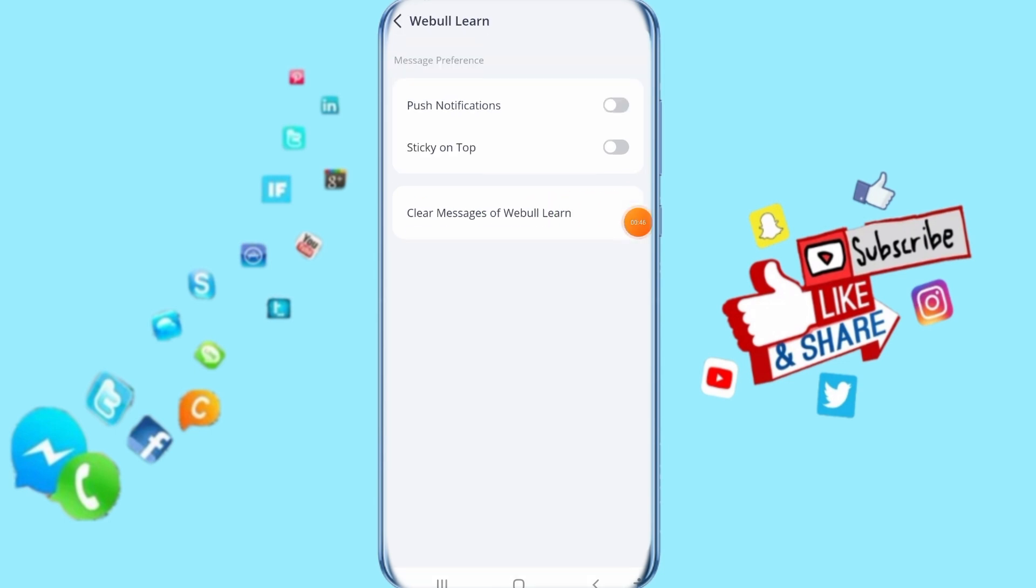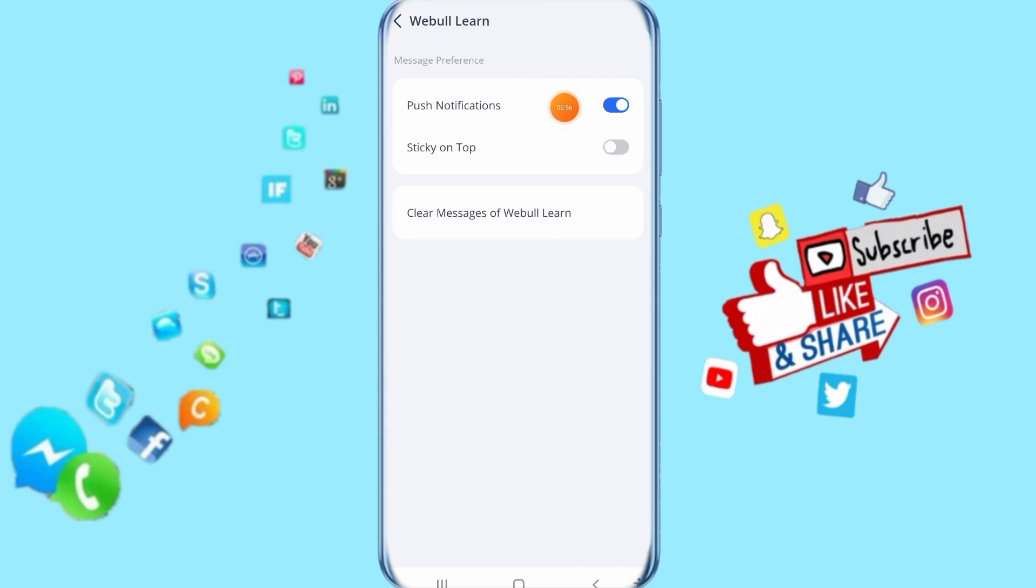This will take you to this list. Come here to push notifications and click on this toggle. Now you can see notifications for Webull Learn are enabled.